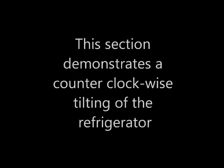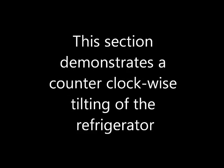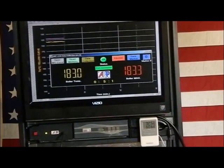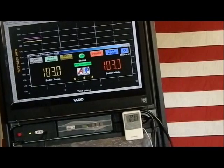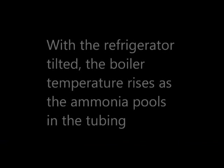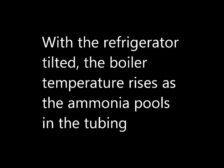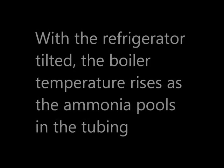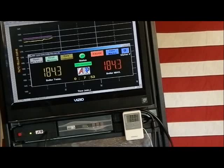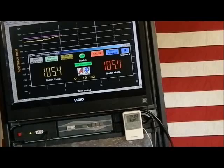This section demonstrates a counterclockwise tilting of the refrigerator using time lapse. The ARP control will protect the refrigerator at any angle of tilt that will cause damage. With the refrigerator tilted, the boiler temperature rises as the ammonia pools in the tubing. At this particular angle and an accelerated playback rate, one can see that the temperature rapidly rises towards the purple set point curve.